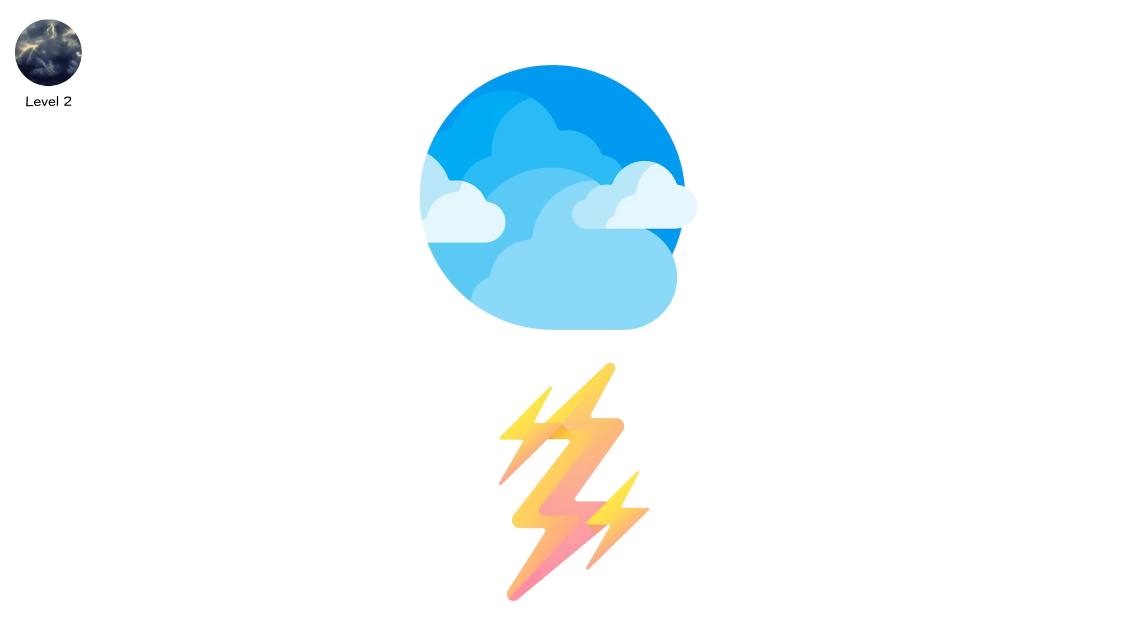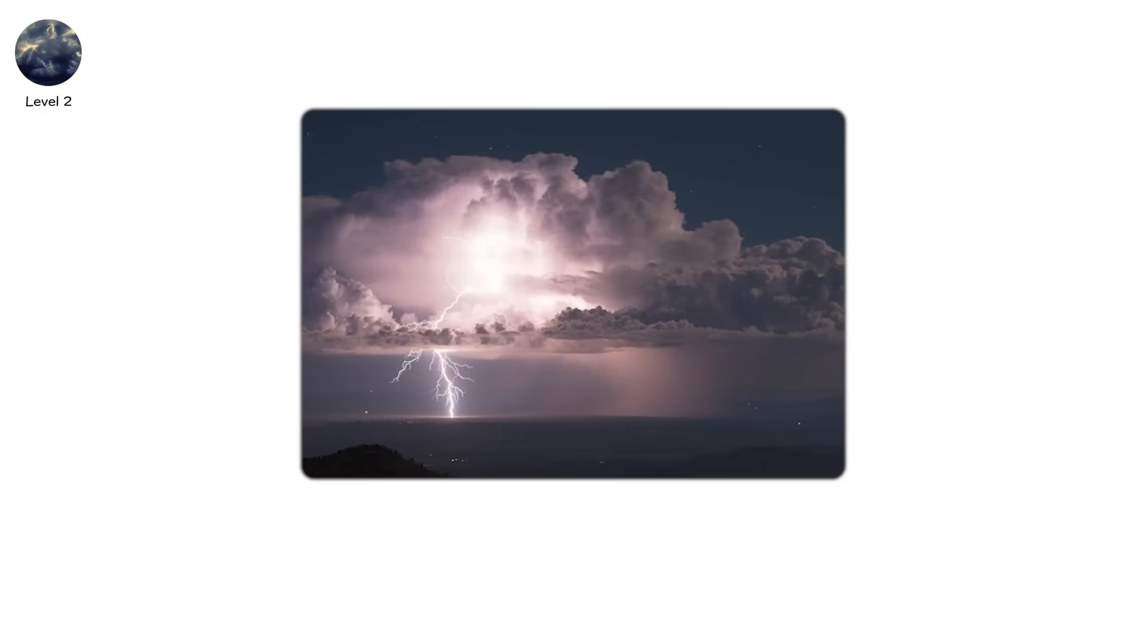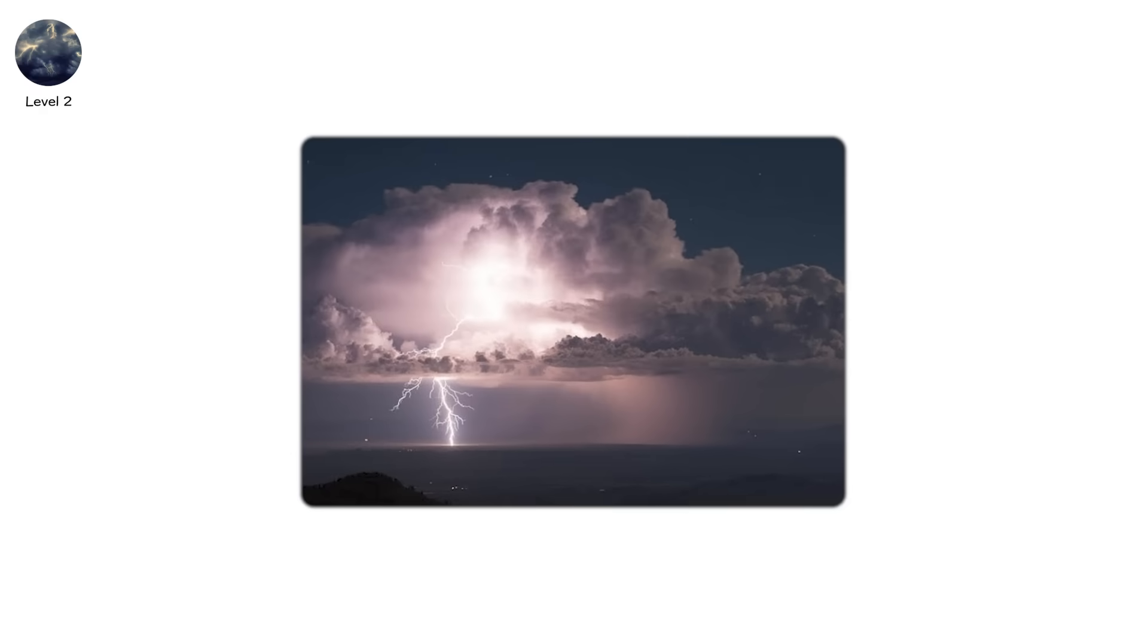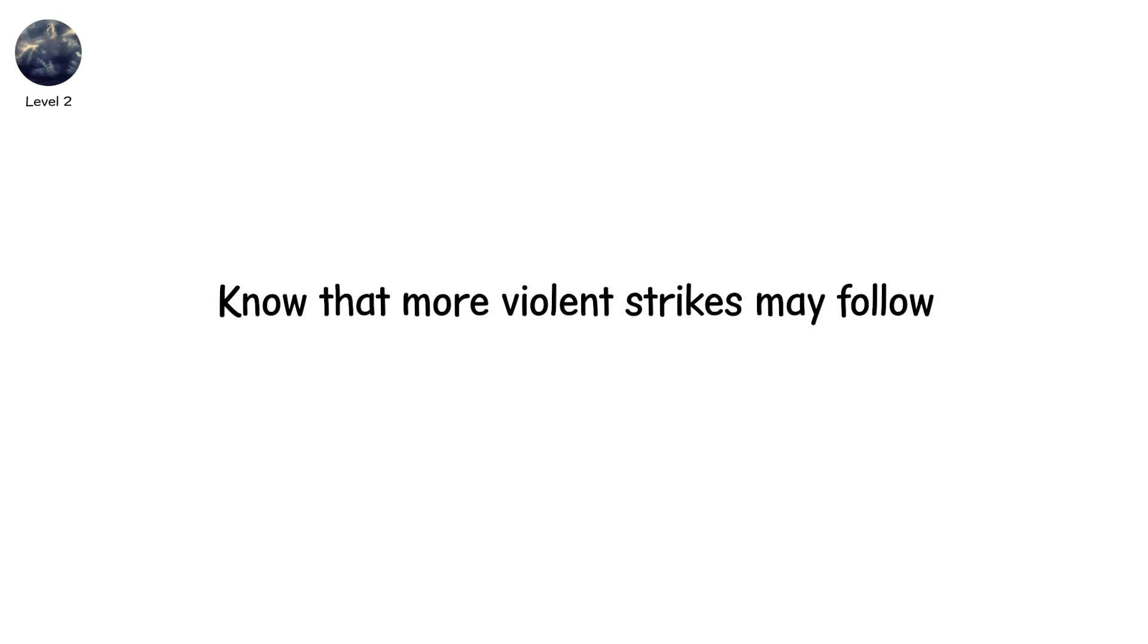Lightning seen stretching across the sky likely isn't headed for the ground. But CC bolts signal extreme storm organization. If you spot them, know that more violent strikes may follow. Stay alert.